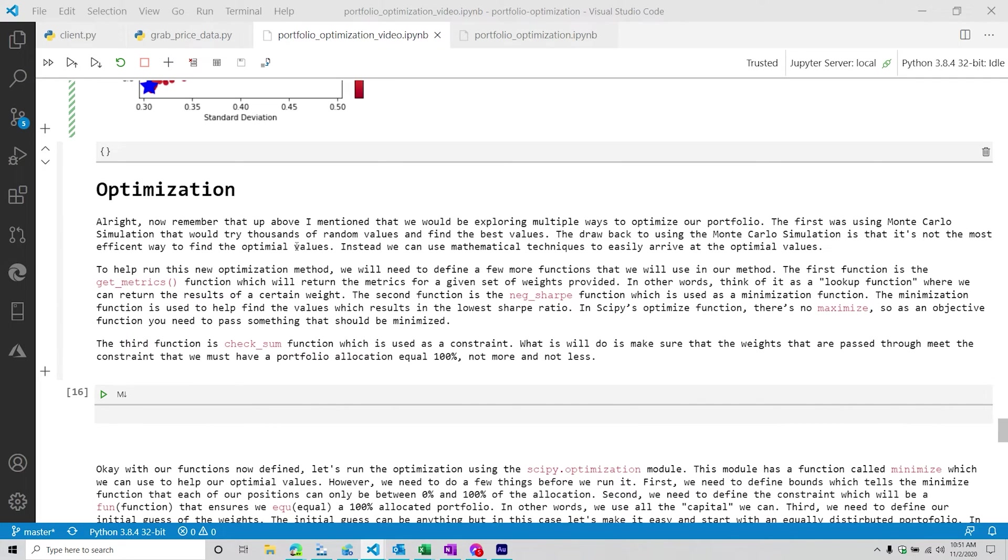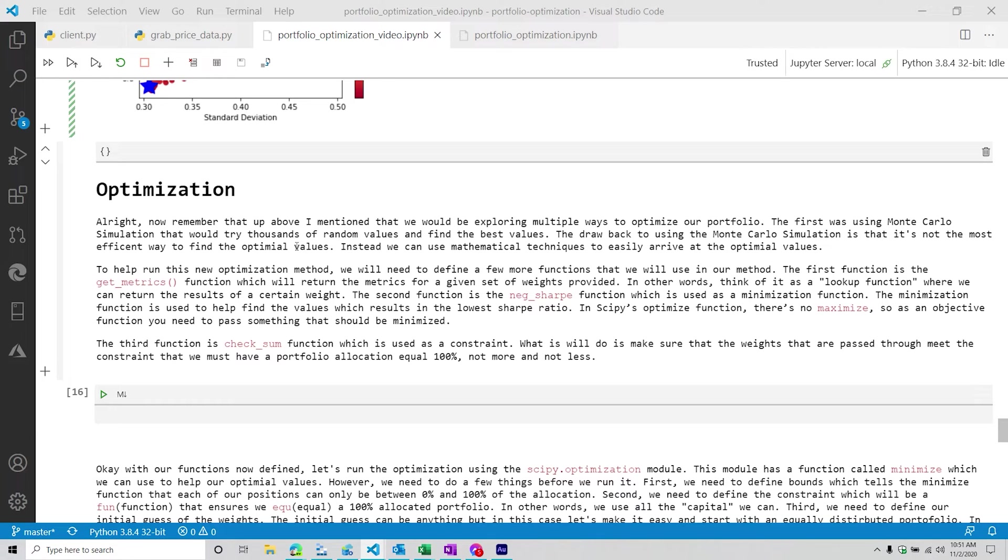Okay, so now that we've plotted it, we're going to move on to the next portion of the series, which is optimizing a portfolio in a more efficient fashion. So this is going to be using the scipy optimization module. So with this one, what we're going to be doing is defining some metrics that will help us optimize our particular portfolio. And each of these functions are going to do different things.